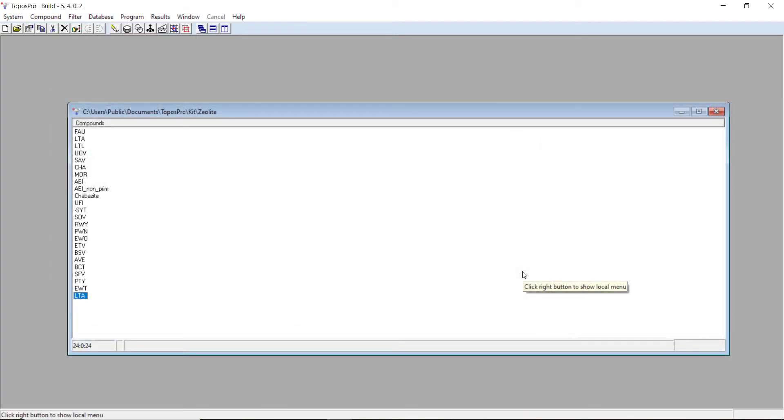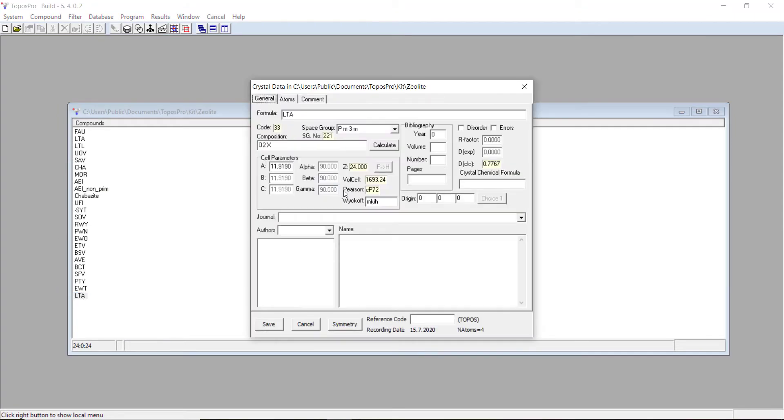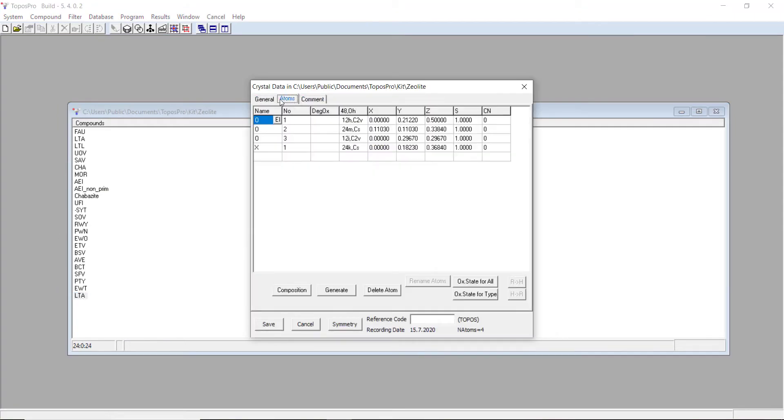Now that I've imported this CIF file into my database, we can double-click and see what the atom composition is. If I go to the atoms tab, you can see it's got all the oxygens and species X because it can be silicon or aluminum, so they represent it with X.